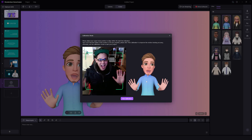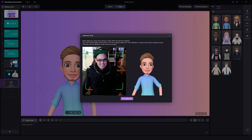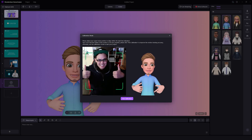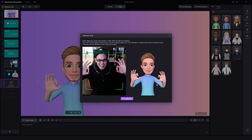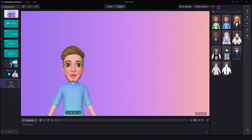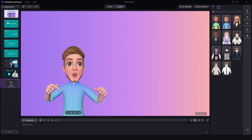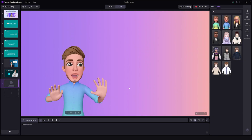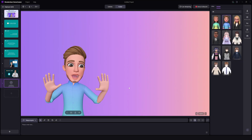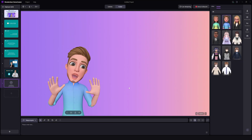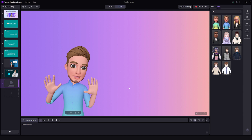You can enable your webcam and select an avatar from Demo Creator's vast library of pre-made VTubers. The avatar or VTuber will mimic your speech in real time, making your video much more enjoyable.